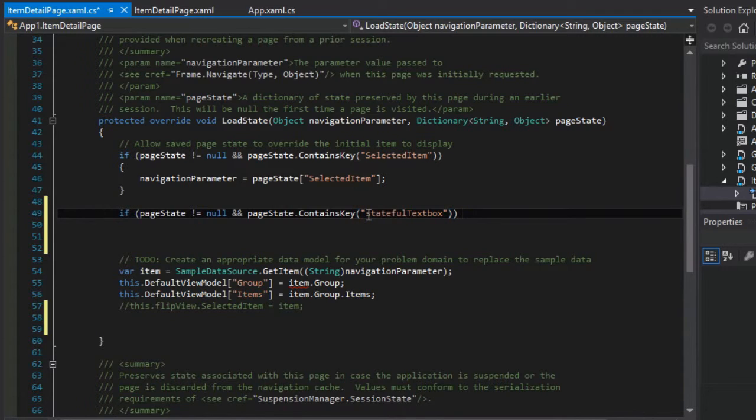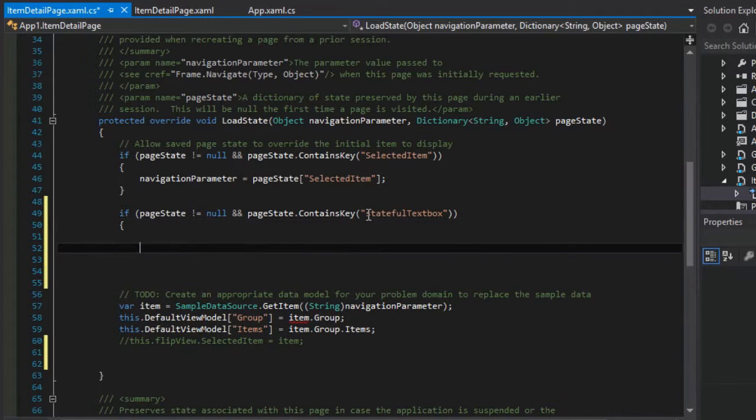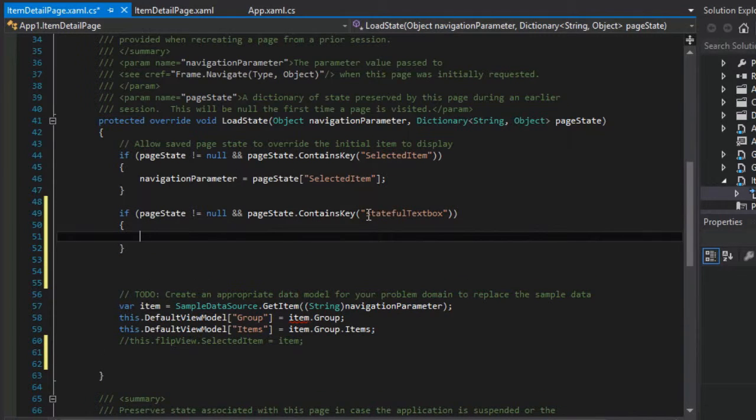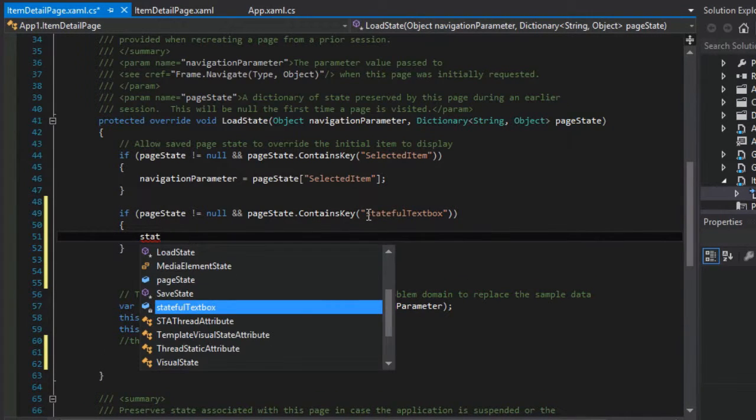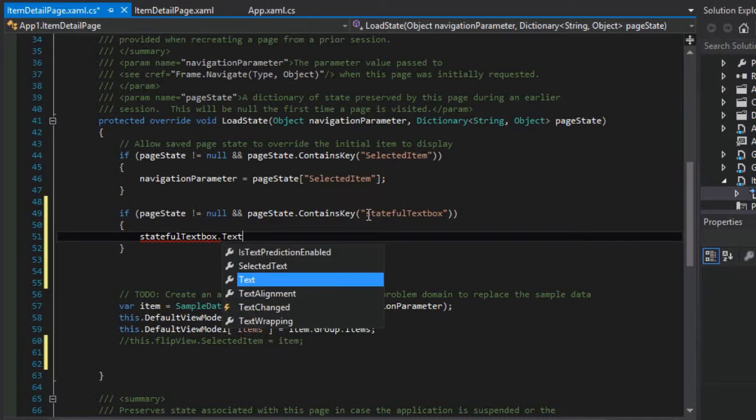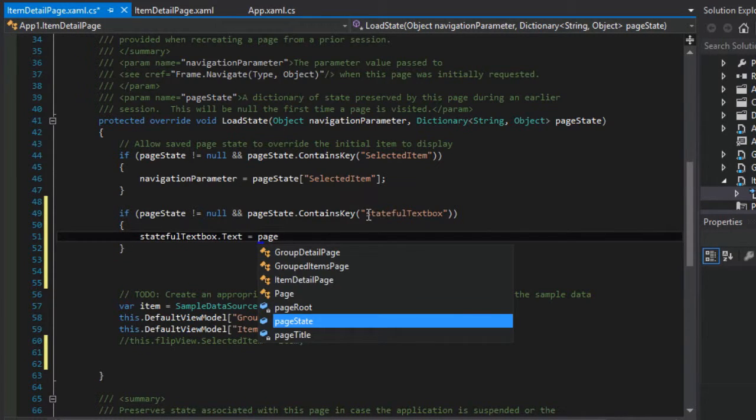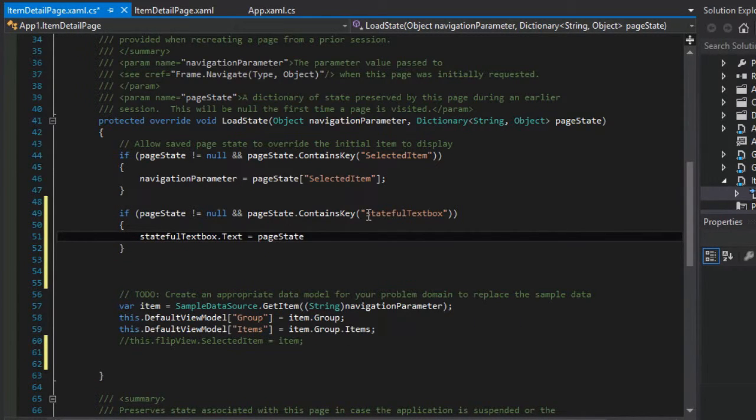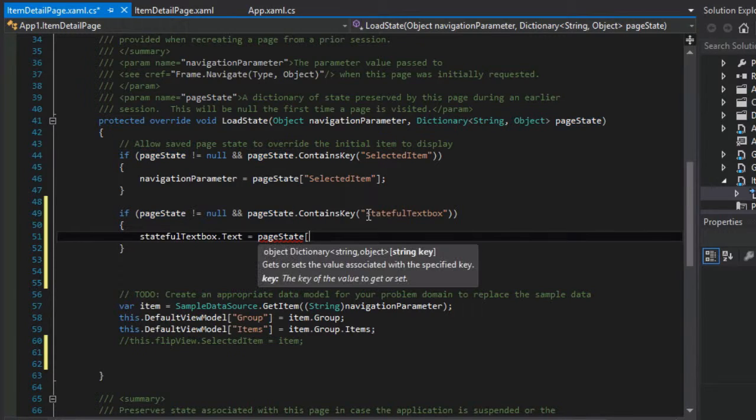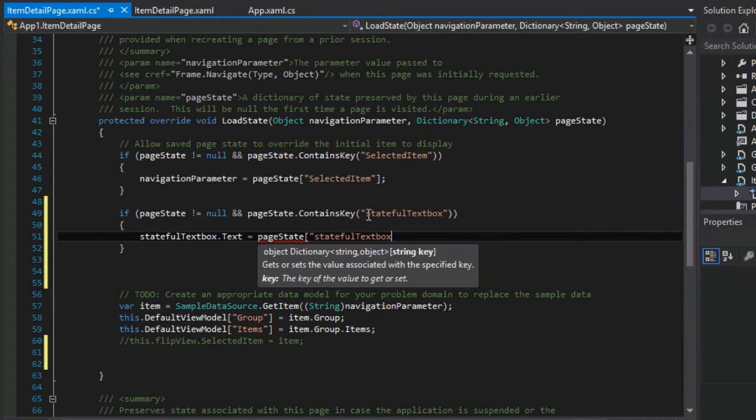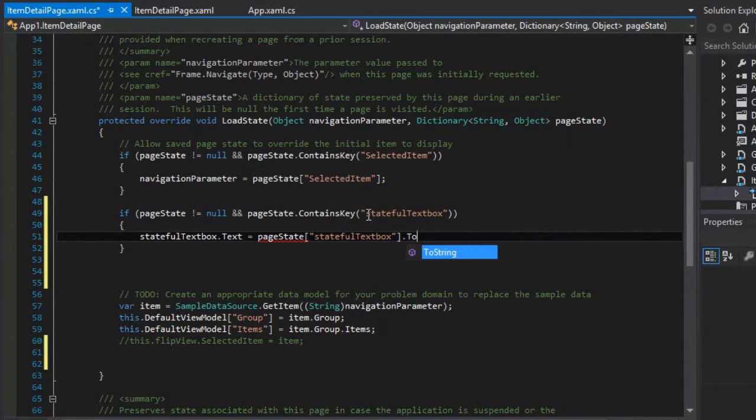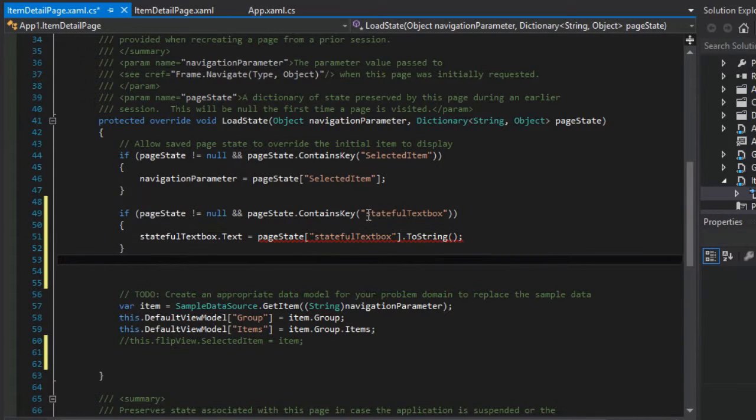So if that is true, then what we're going to do is retrieve out or actually set stateful text boxes text attribute equal to the page state getting into the stateful text box key. And then we'll to string it because it's an object when it comes out of there.